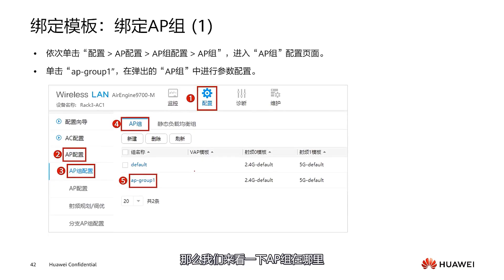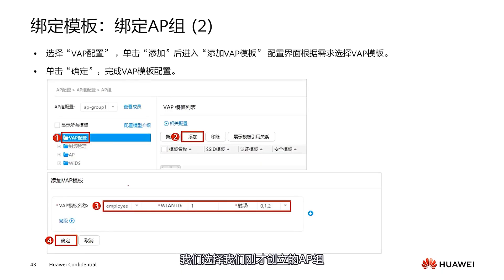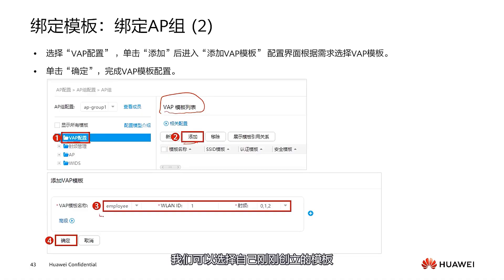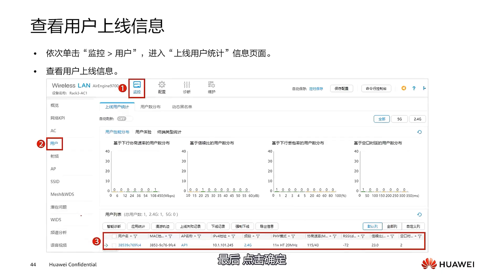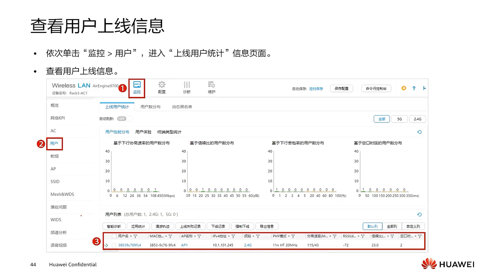After the VAP template configuration is completed, we need to bind the VAP template with the AP group. Enter AP configuration, then select AP group configuration. Select the AP group we just created. After clicking in, we can see the VAP configuration section. In the VAP template list, choose to add, then select the template we just created. Use WLAN ID 1, and apply the template to RF 0, 1, and 2. Finally, click OK.